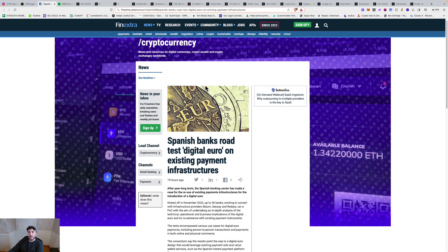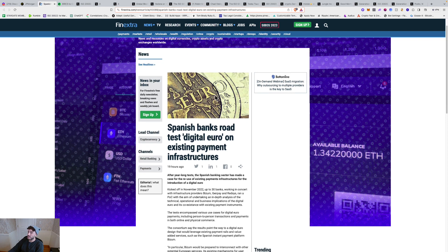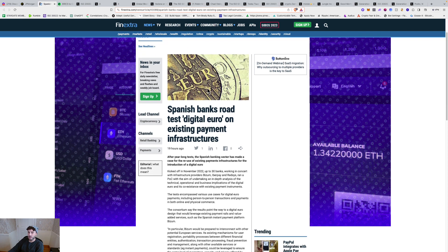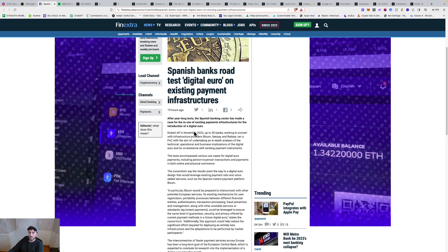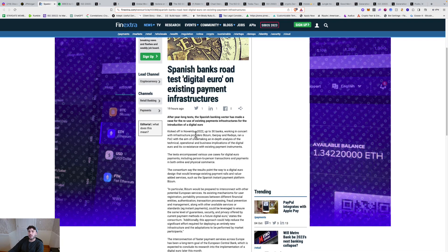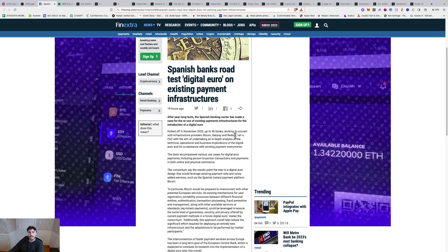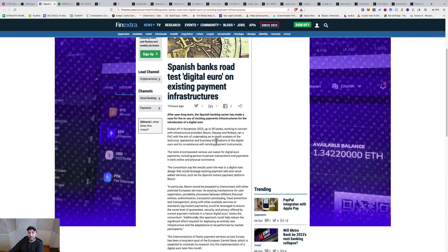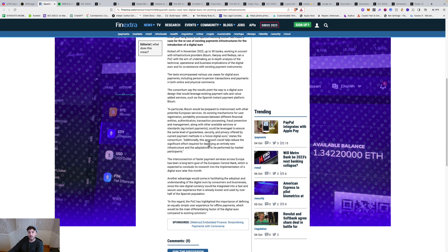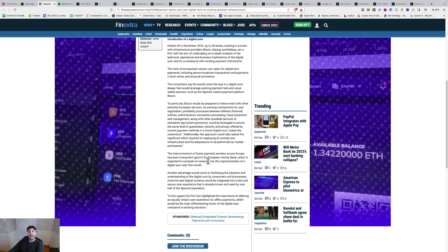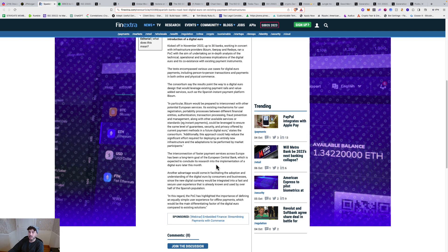And then we're seeing this: Spanish banks road test digital euro on existing payment infrastructures after year-long tests. So all these proof of concepts are wrapping up. They're ready to go live in a big, big way. After year-long tests, the Spanish banking sector has made case for the reuse of existing payment infrastructures for the introduction of a digital euro. The interconnection of faster payment services across Europe has been a long-term goal of the European Central Bank, which is expected to conclude its research into the implementation of a digital euro later this month.